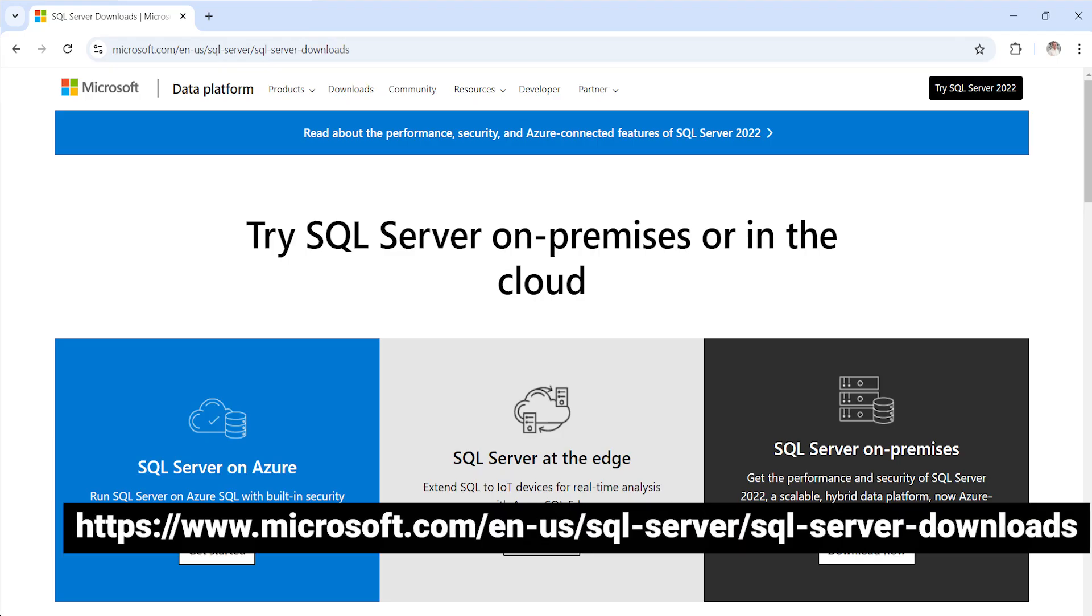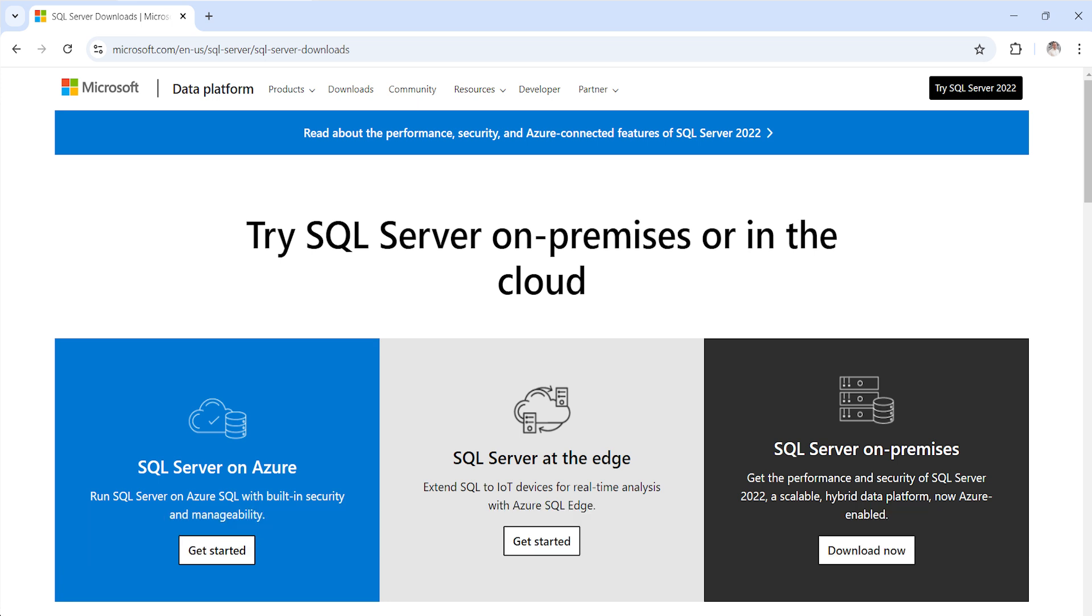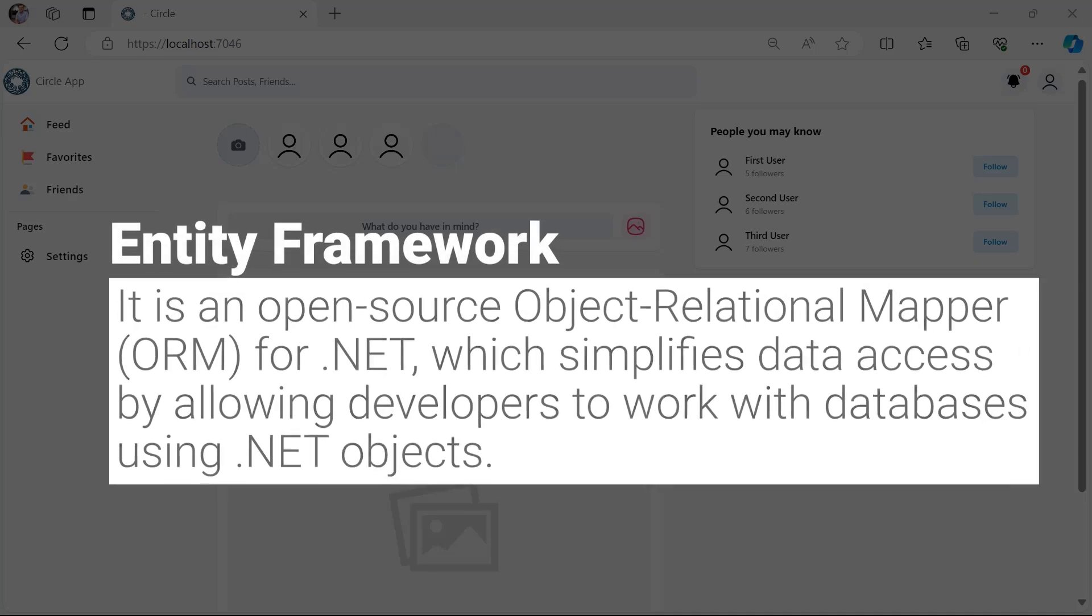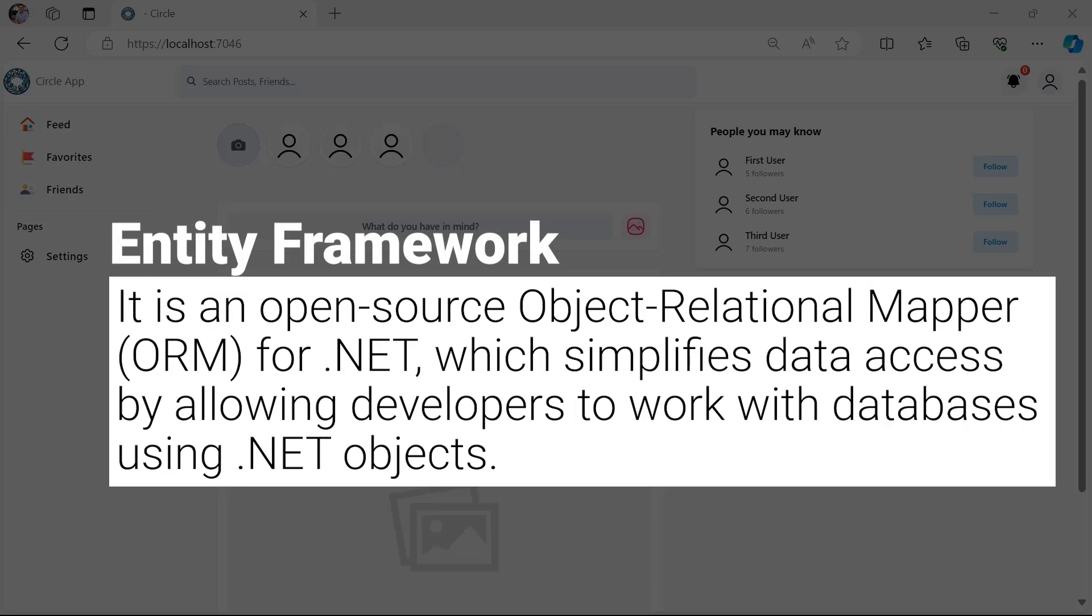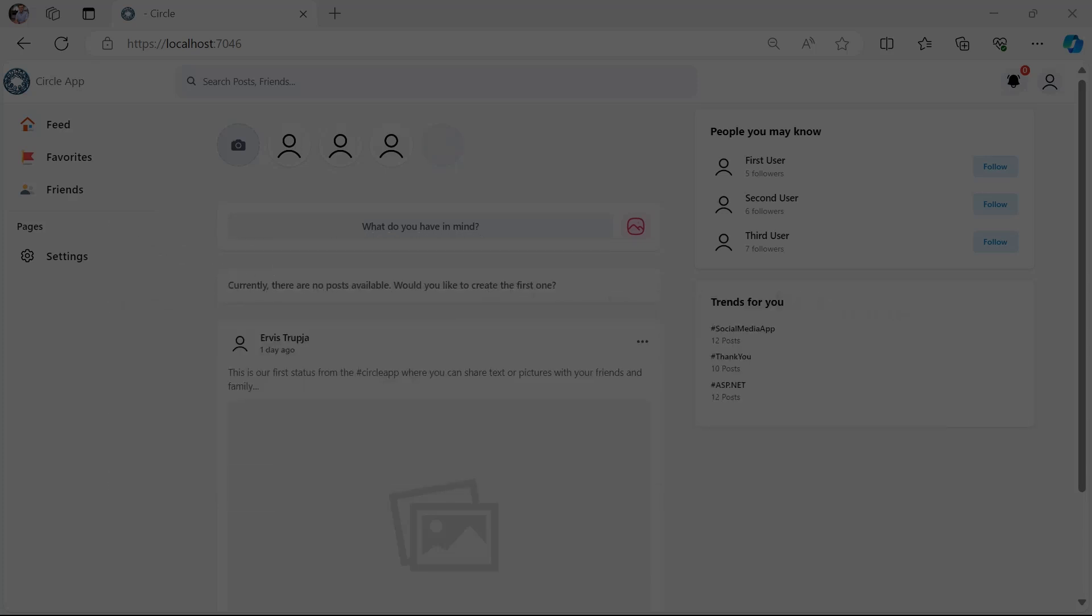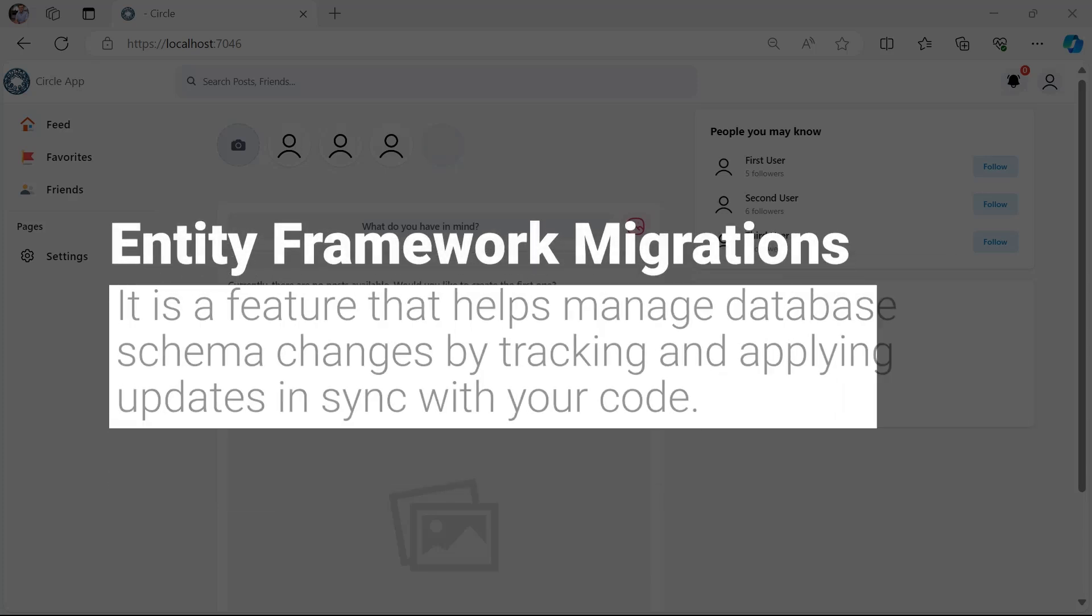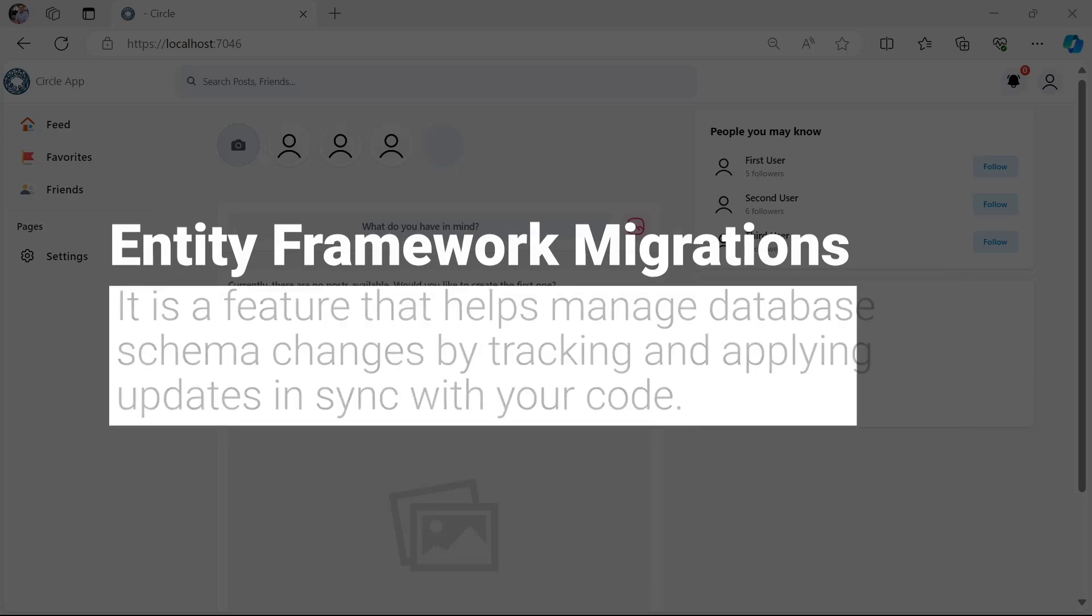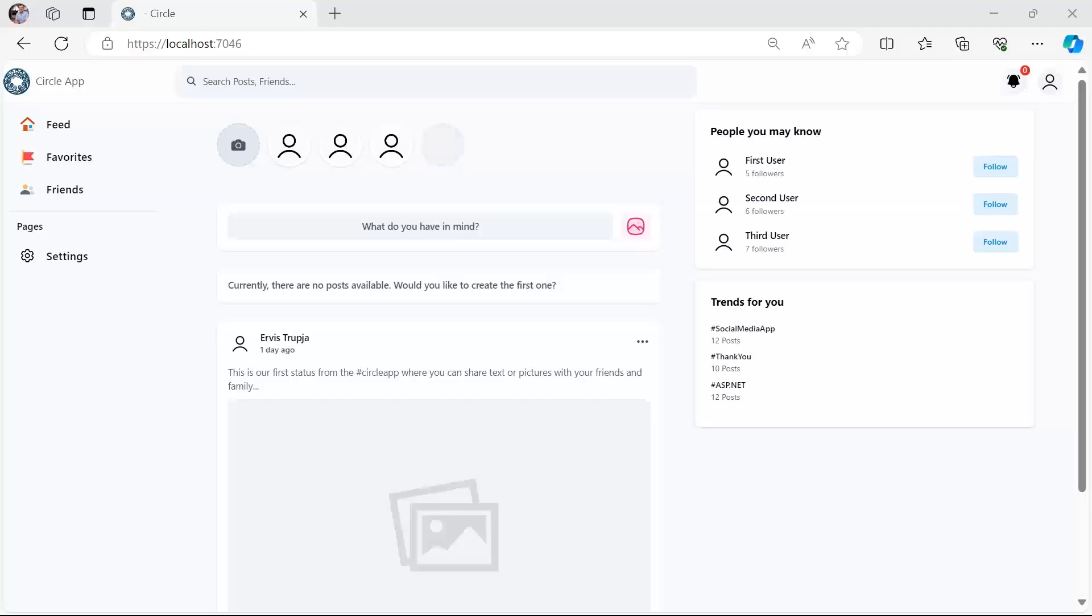And you can either install the Express edition or another version. To communicate with the database we are going to use Entity Framework which is an ORM or object relational mapper for .NET. Additionally we are going to use migrations to manage the database changes, and migrations are essential as they allow us to evolve the database schema over time in a consistent and version controlled manner.